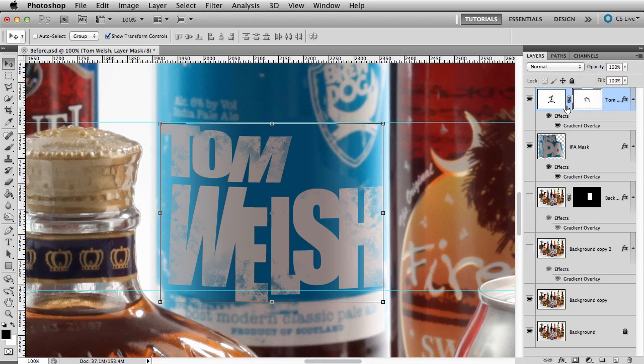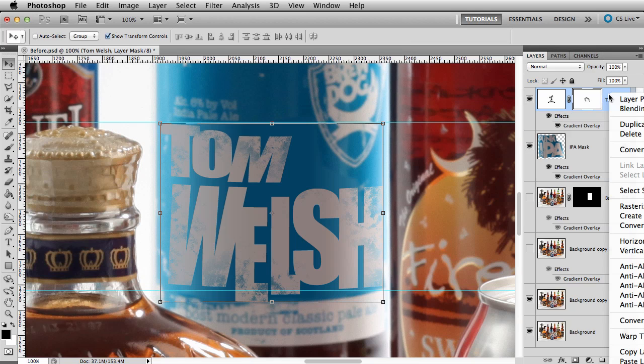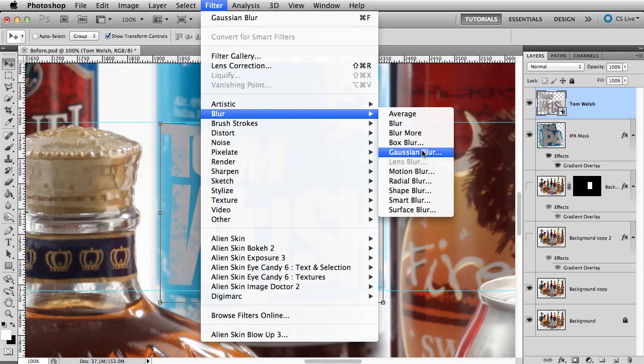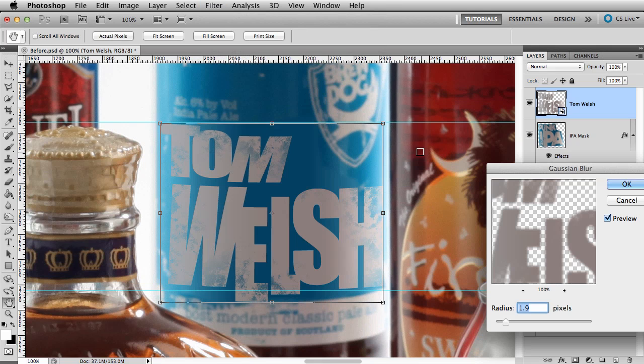We'll need to convert it to a smart object first. Right click on the layer, choose Convert to Smart Object. And now we can go to Filter, Blur, Gaussian Blur.